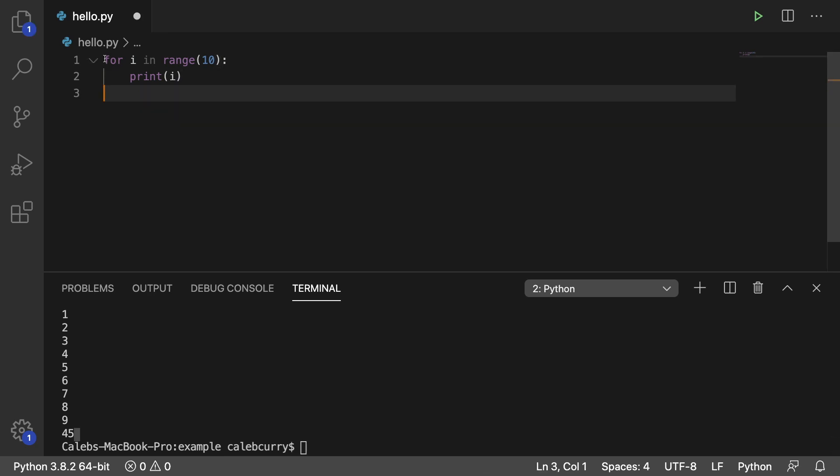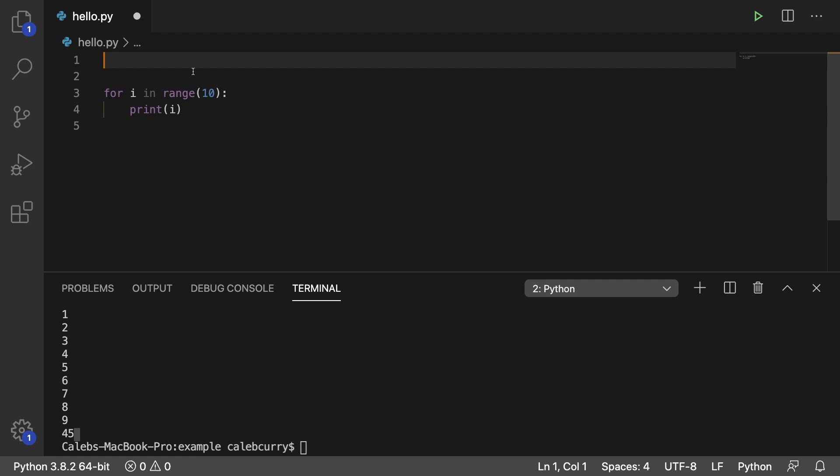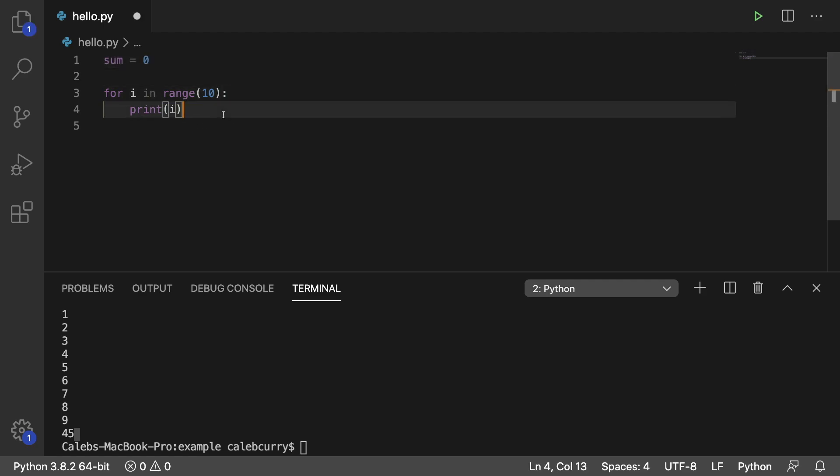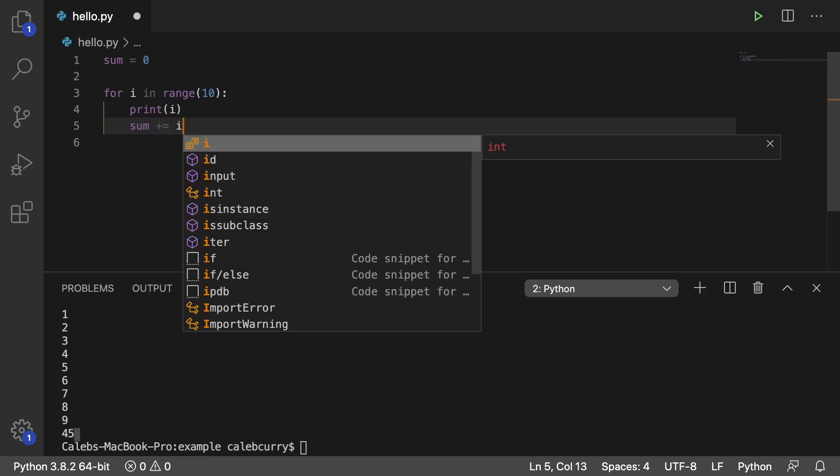So what you would do is you would create a variable. We'll just call it sum and start it with 0. And each iteration of this loop, we're going to add to sum. So we'll say plus equals i.